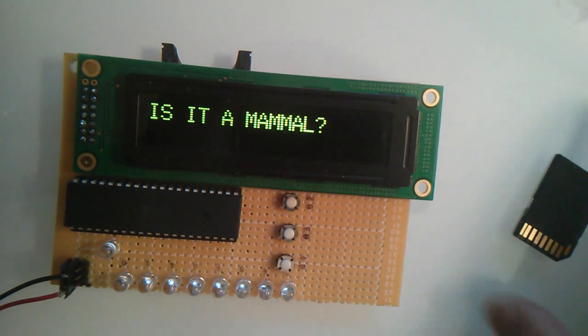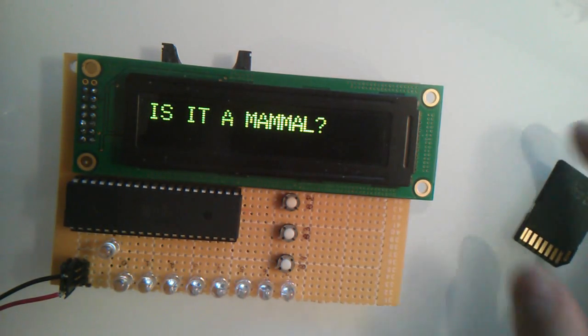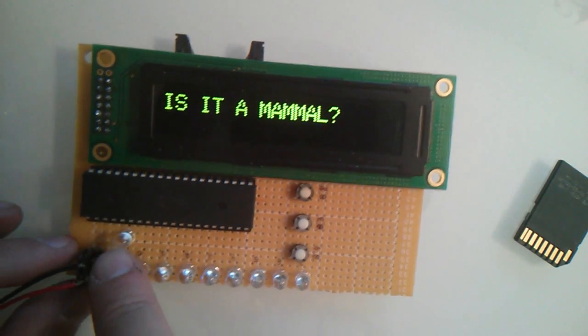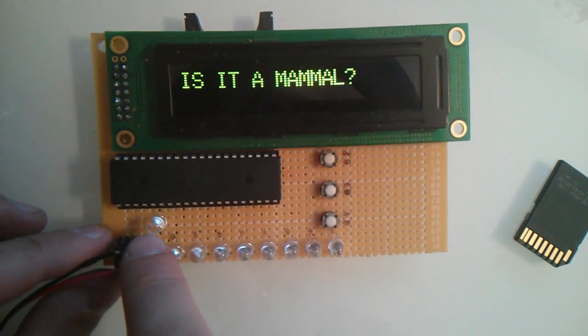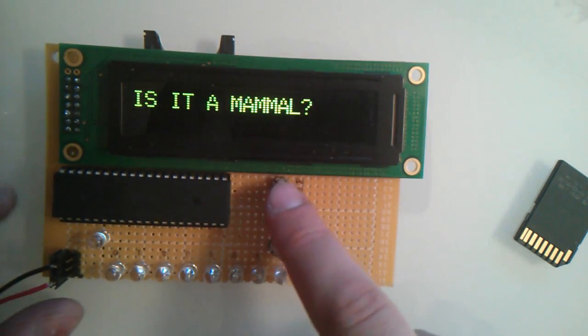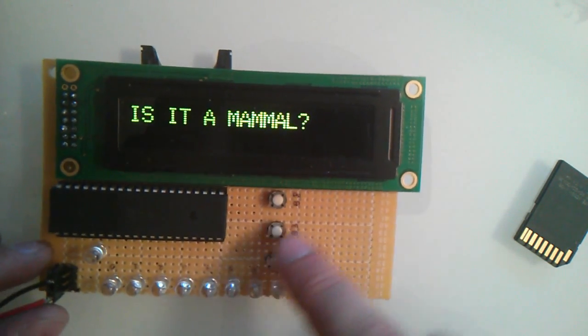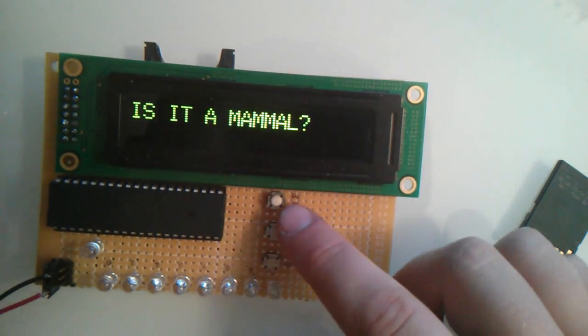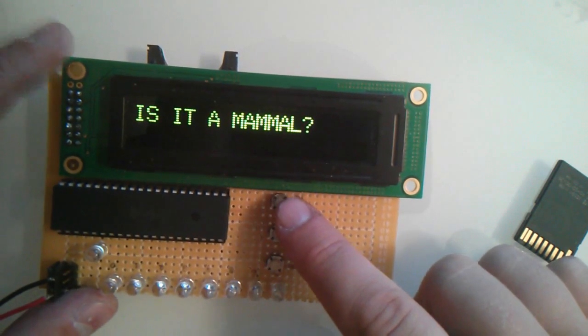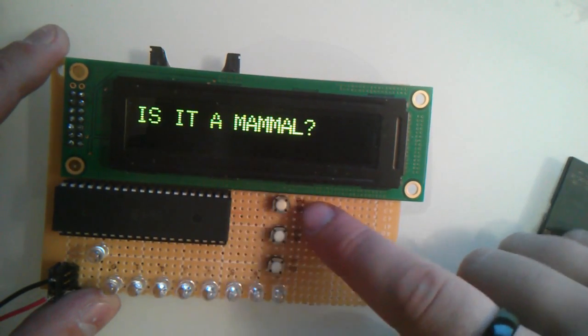You can see the LED here is dimly lit. These are the eight LEDs and these are the three buttons. So right now it's going to try to guess my animal. Let's take a look. Is it a mammal?